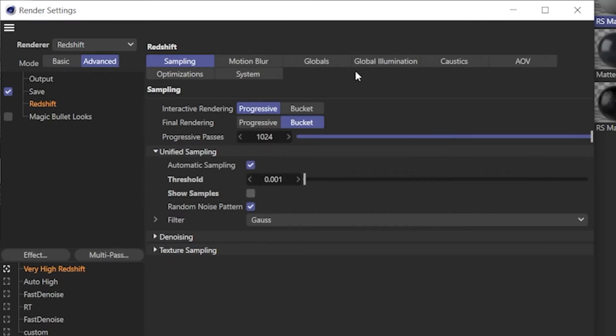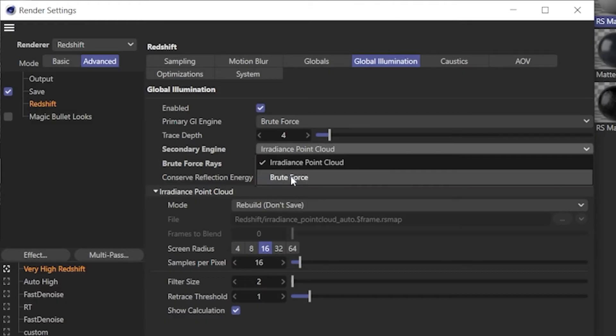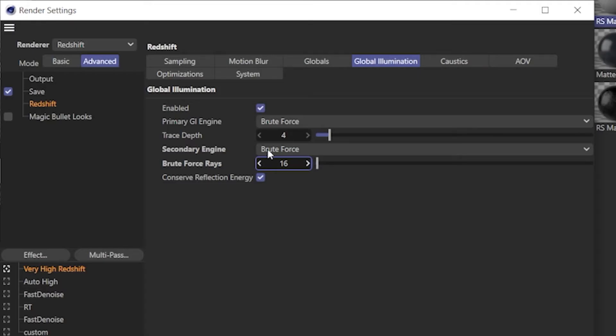First thing I like to do is I go over to the advanced tab and I go to global illumination. I like to use brute force instead, it's faster than the irradiance point cloud and it's still very accurate. Now we have the number of rays here that we can adjust but if we're using automatic sampling it actually controls this as well which is really nice.